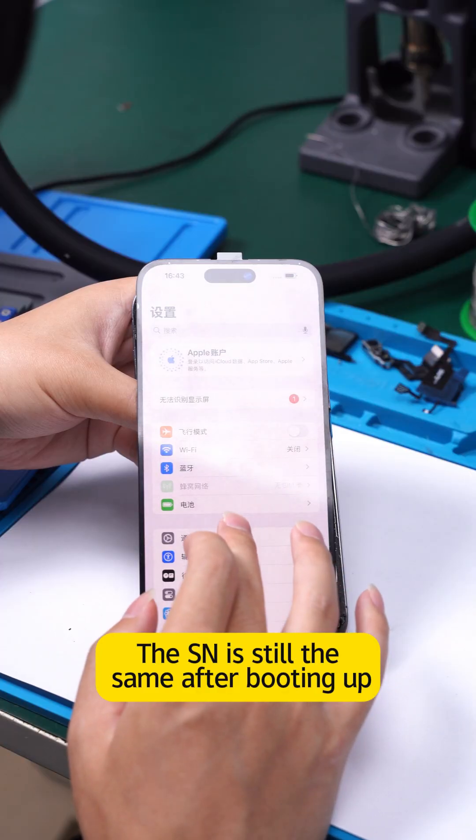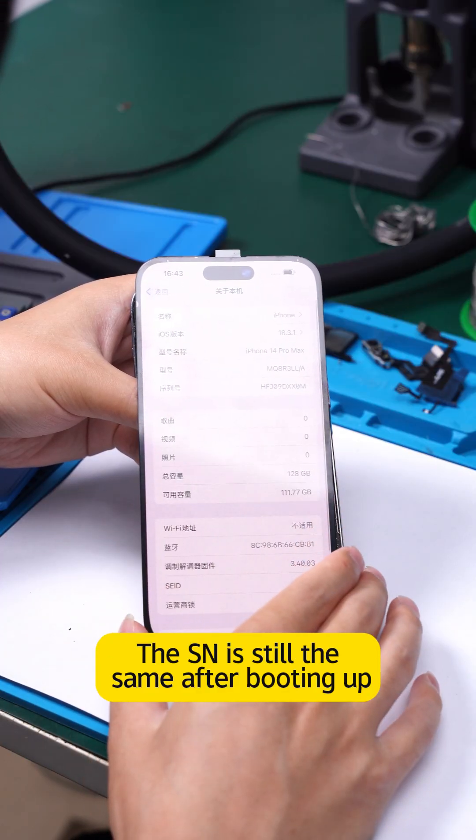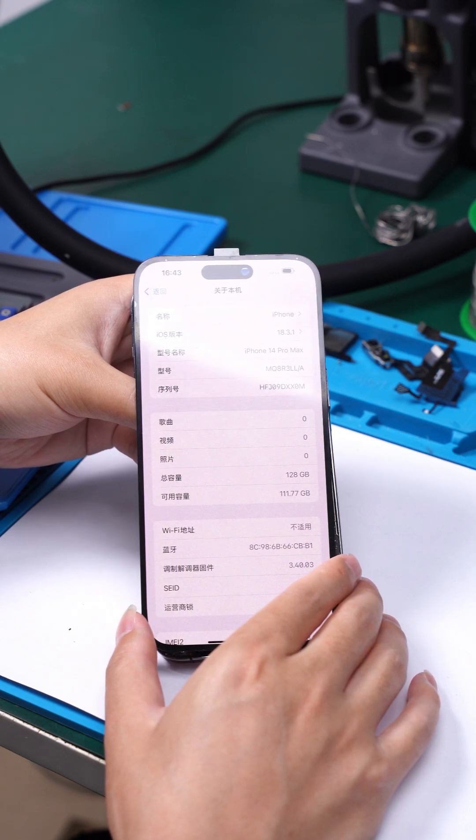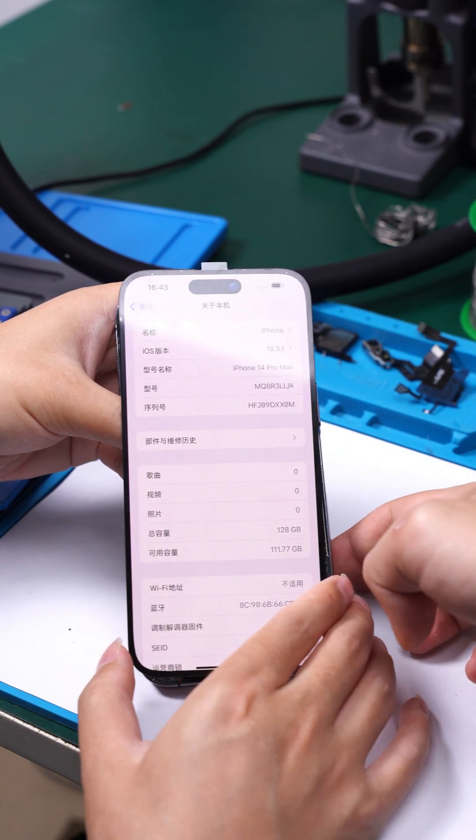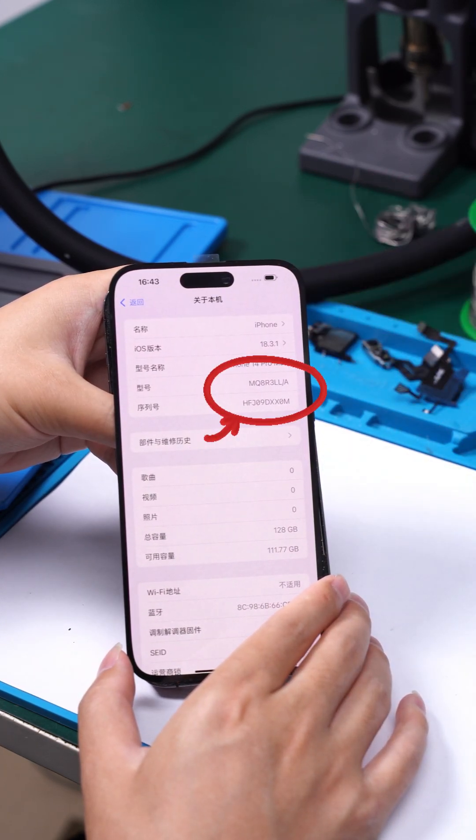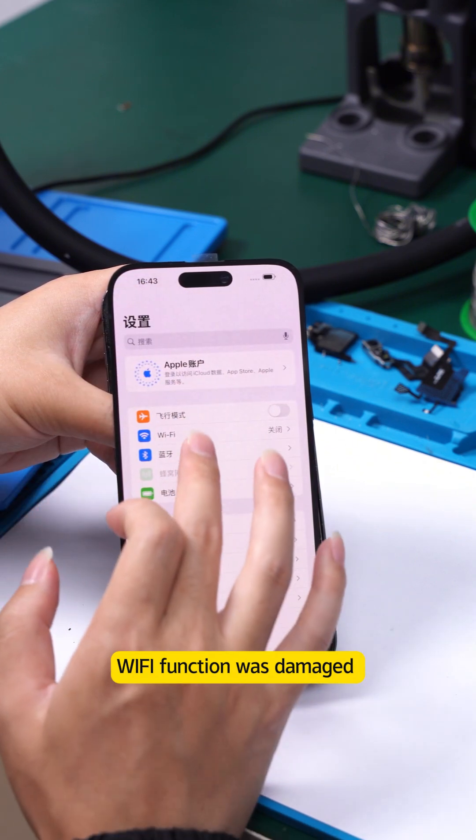The SN is still the same after booting up. Wi-Fi function was damaged.